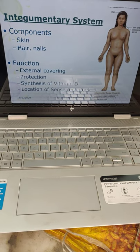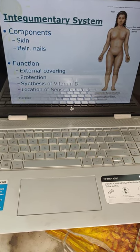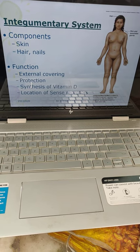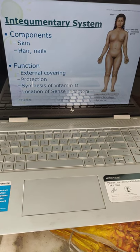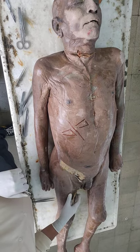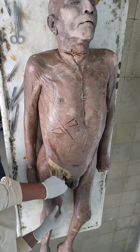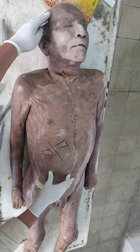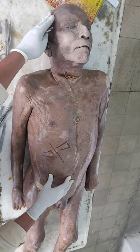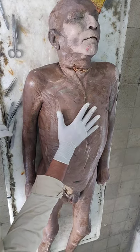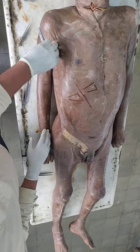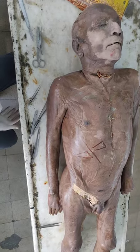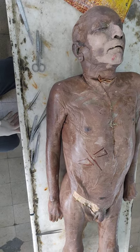The integumentary system is the largest system of the body and it is formed by the skin, hair, and nails. The main function is it is the external covering of the body — protection, synthesis of vitamin D, and location of sense receptors. Skin is the largest organ of the body. There is presence of hair over the head, chest, pubic region, and axilla. Nails are also a main component of the integumentary system.